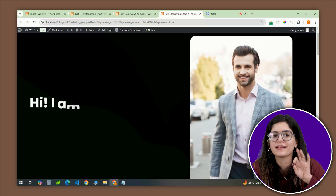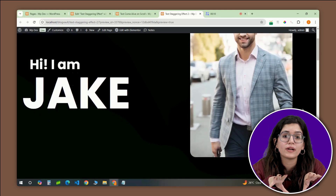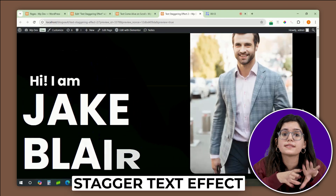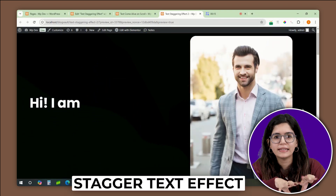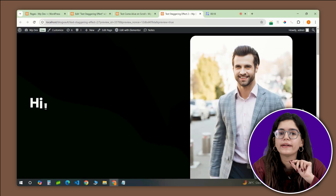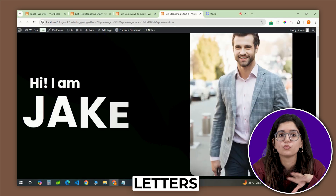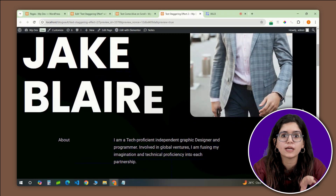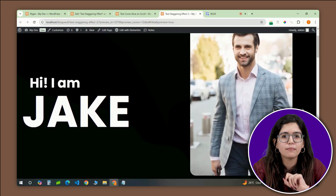If your website uses headings like this, you're far more likely to catch your visitors' attention. This is called the stagger text effect, which is basically a design or animation technique where text elements like letters, words, or lines appear or animate sequentially with a slight delay between them.